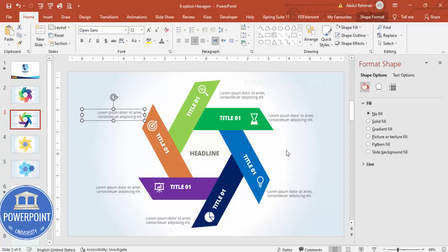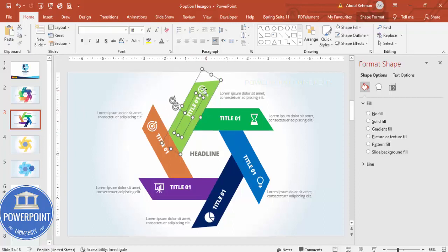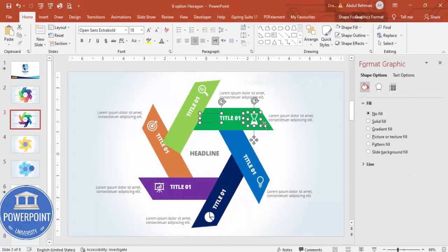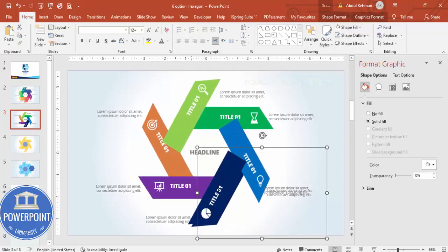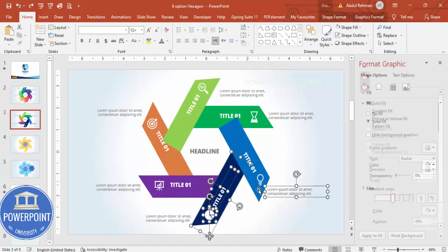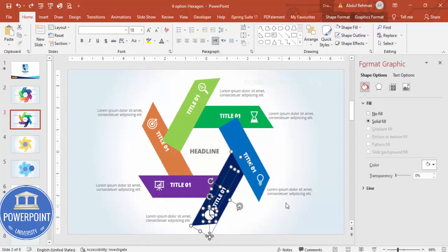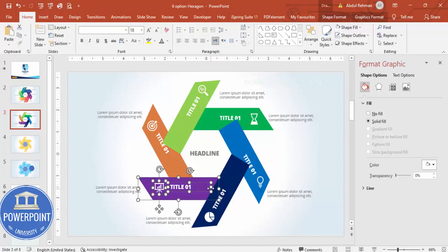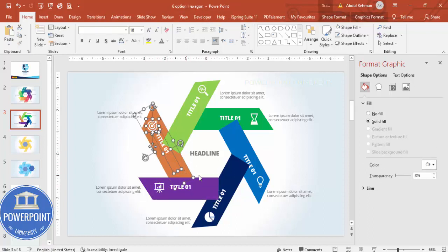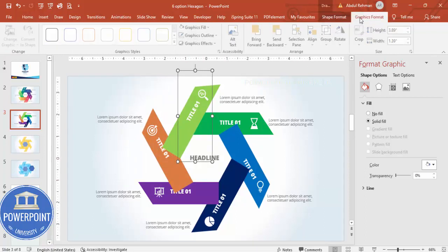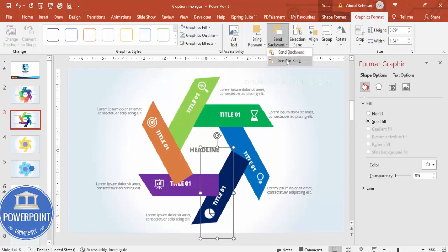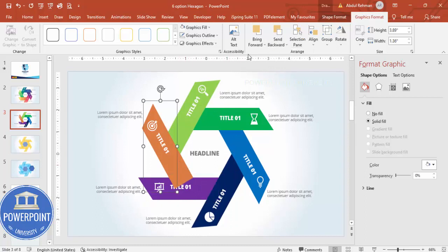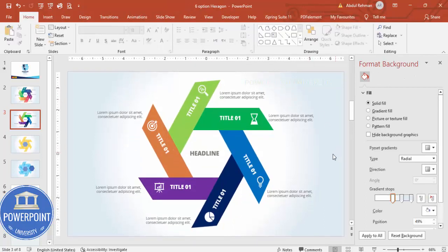Now it's time to group the elements and do some basic animation. Select the elements for each option one by one, holding Shift, and press Ctrl+G to group them. Do this for each of the six options. After grouping, send the background shapes to back — send to back one by one for each grouped element so the layering is correct.